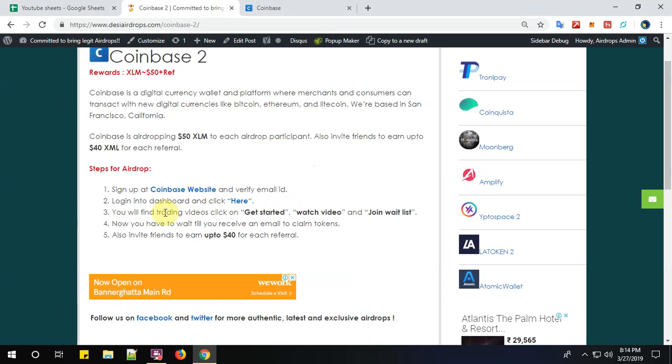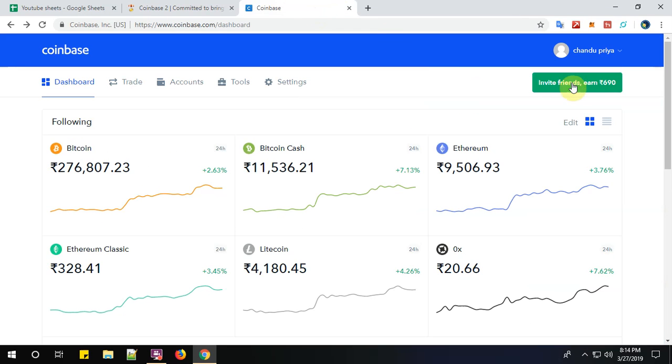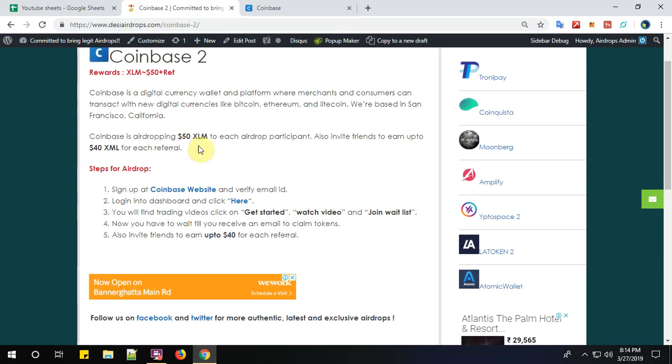Now step number two: login to dashboard and click here. So yes, I have logged in my dashboard. This is my dashboard, and then click here.